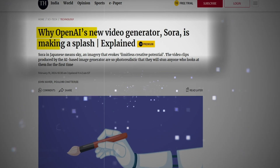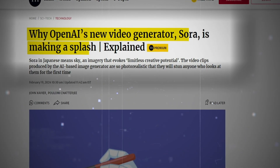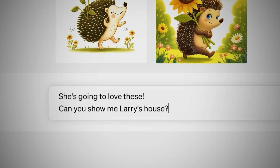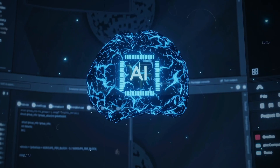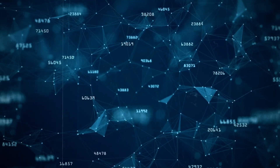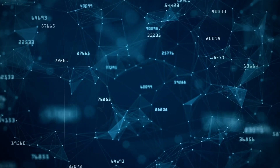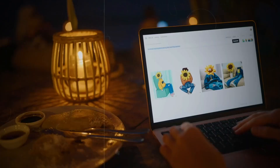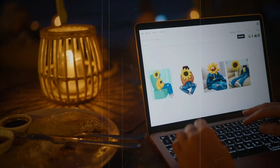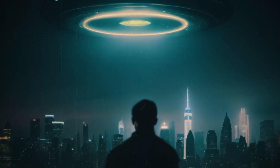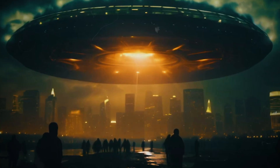The evolution of Sora underscores the rapid advancement of AI-driven video generation. Just a year ago, models could only produce rudimentary five-second clips reminiscent of early CGI. However, with enhancements in data quality, algorithms, and computational power, Sora can now generate nearly photorealistic videos lasting up to 60 seconds. This exponential progress reflects the immense potential of AI in revolutionising creative processes and pushing the boundaries of digital media.